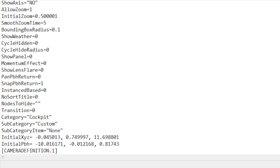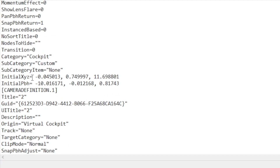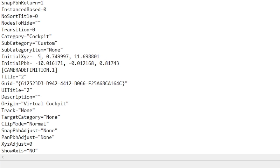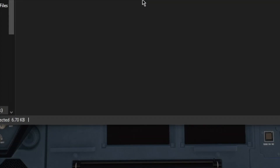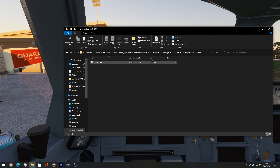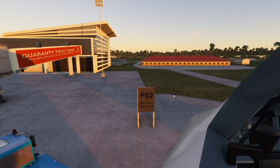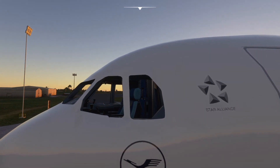Double-click the CFG file, and here we have an initial XYZ section. This number — you need to switch it to minus five. As simple as that, just switch it to minus five. Then press File and Save. I'm not going to do that because I already have it set. But that's what you guys need to do. Then head back into your simulator, and all of a sudden you can get outside the flight deck — just by making it minus five.